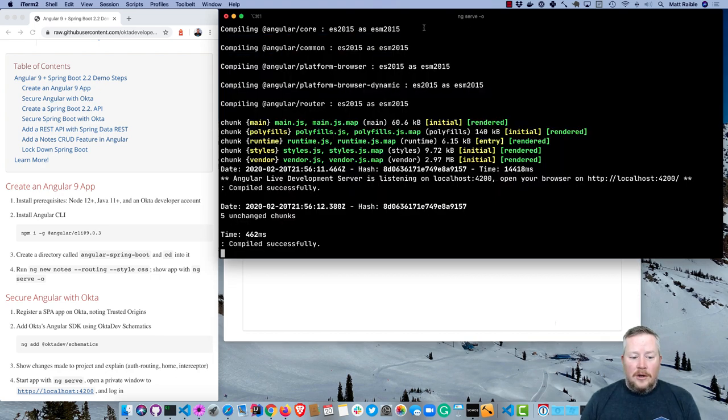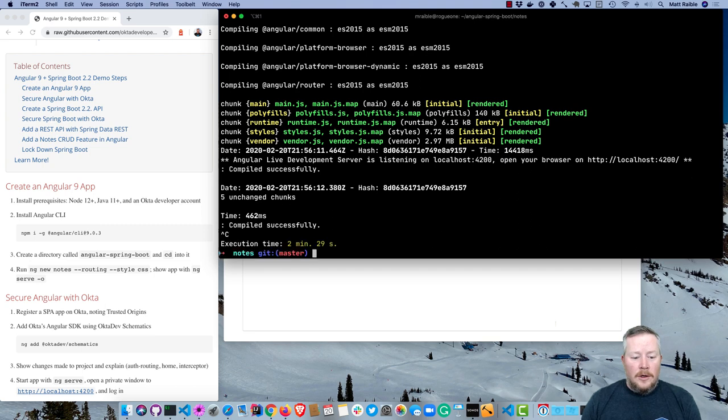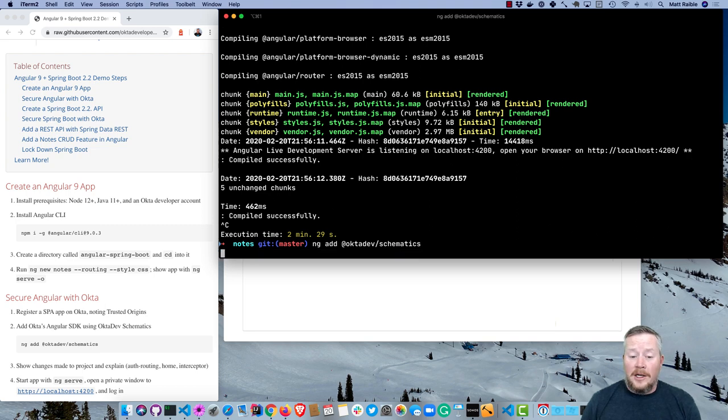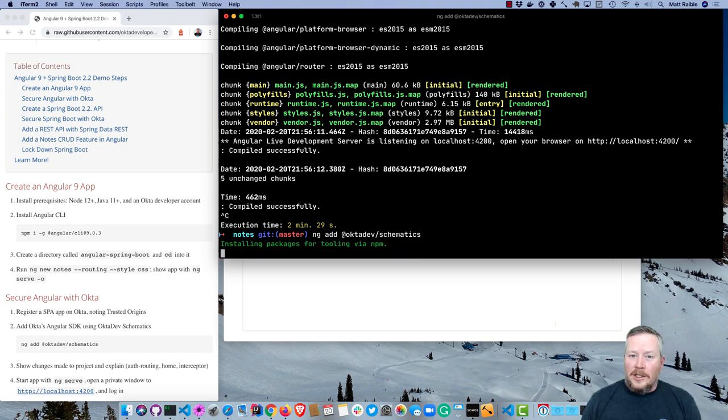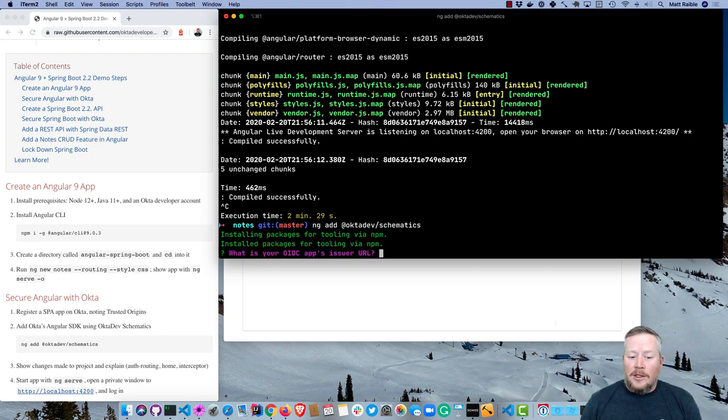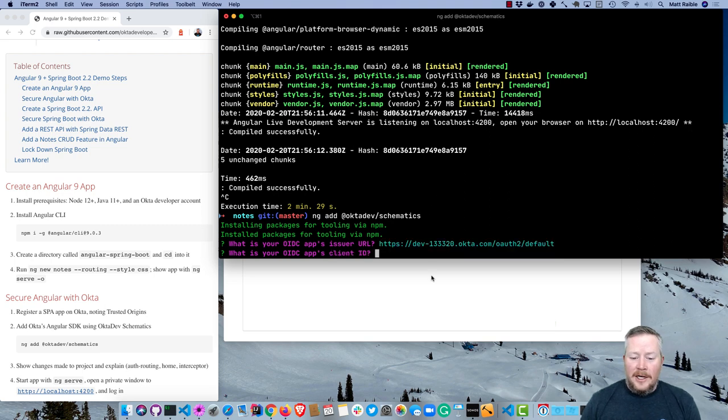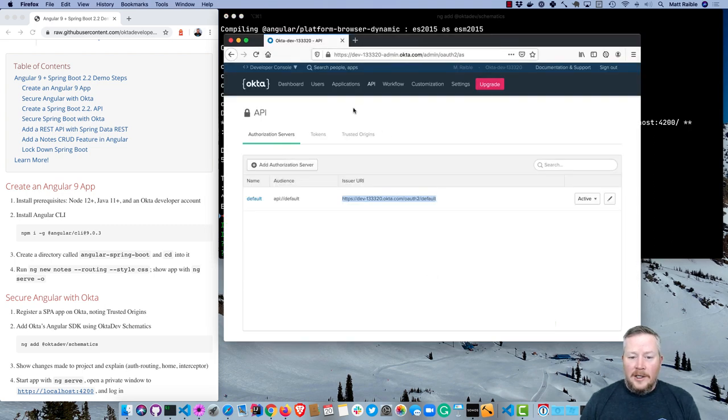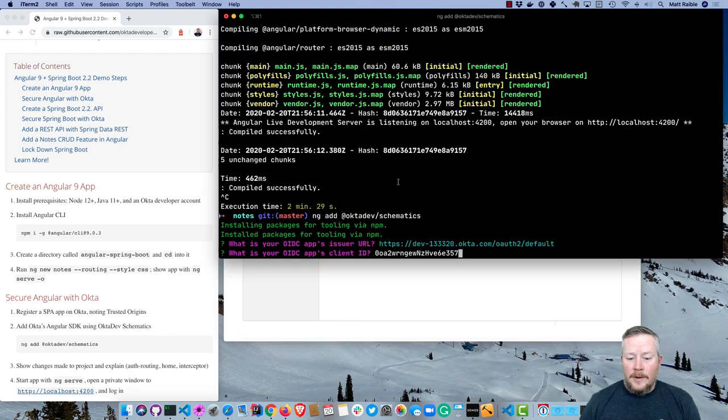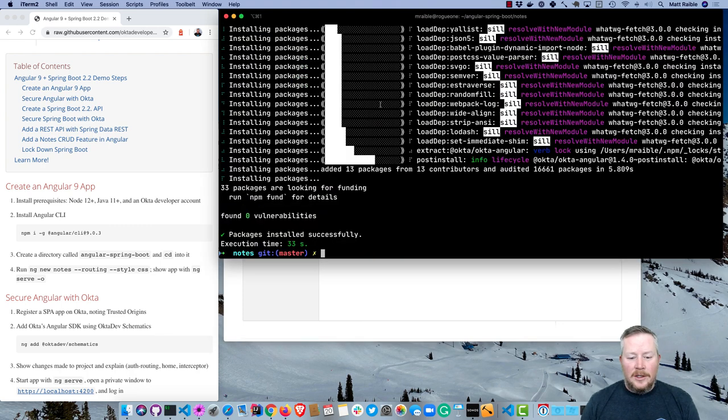So back to Angular. We can cancel that and we're going to add Okta for authentication using ng add okta-dev-schematics. This is a schematic that we wrote to make it very easy to add authentication to an Angular application. This will install our Angular SDK, it will also install a number of files, a module, and an authorization interceptor that adds the access token to any outbound requests. So it prompts us for our issuer URL. We'll put that in there, and then our client ID is part of our application. Okay, so that only took 30 seconds to run.